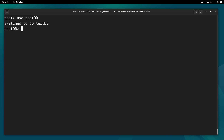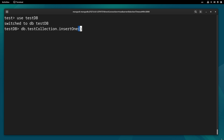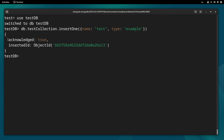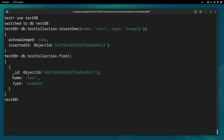We can also create a database and a collection to make sure everything is working properly. Type use testdb and press enter, then type db.testCollection.insertOne() and inside the parentheses provide a JSON object — for example, name: 'test', type: 'example'. It returns acknowledged: true. We can also type db.testCollection.find() and it returns our information correctly.